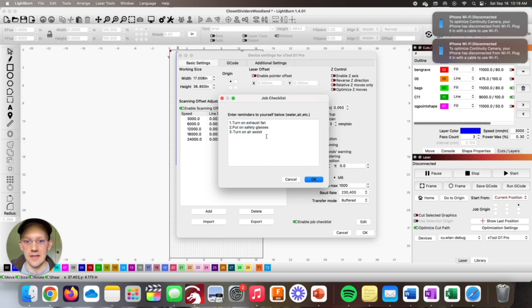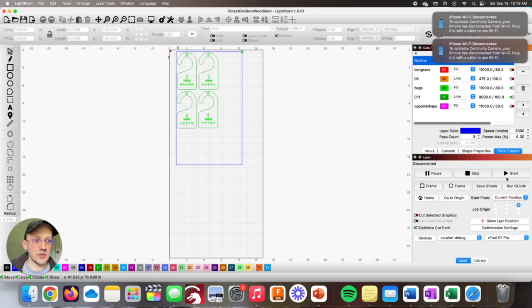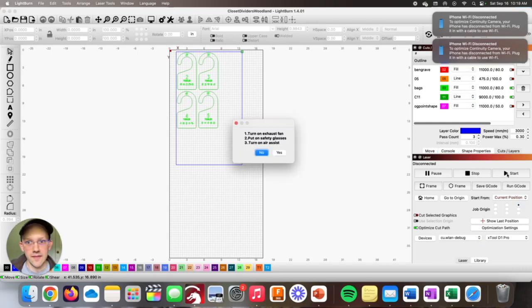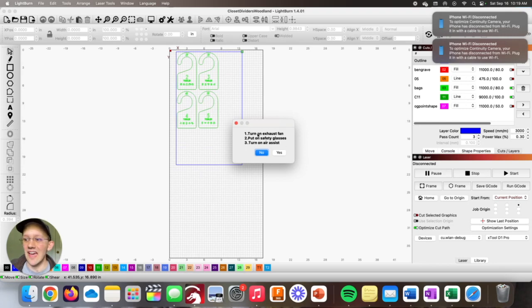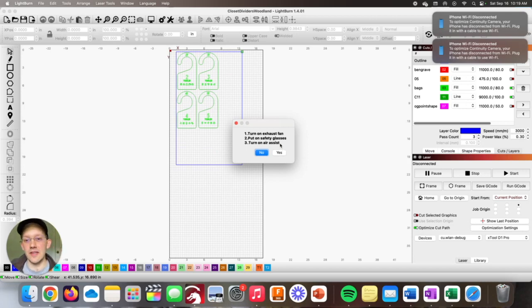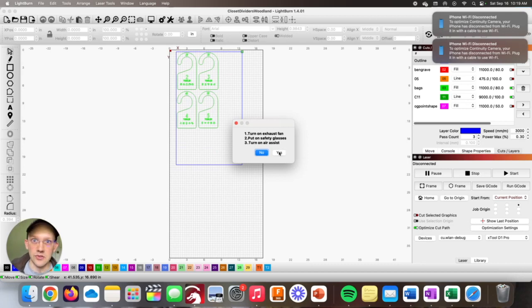Now that I've saved that checklist, I'm going to click start here as if I were actually going to run this on my laser. And then you get this little pop-up. You can see it's exactly what I entered in that box. Turn on exhaust fan, put on safety glasses, turn on air assist. And then I can be like, oh yeah, I got to do those things real quick. And as soon as I'm all set and ready to go, all I have to do is click yes, and that's going to actually start the laser.